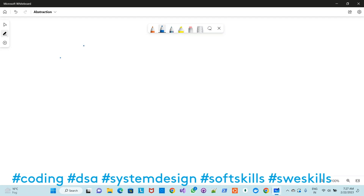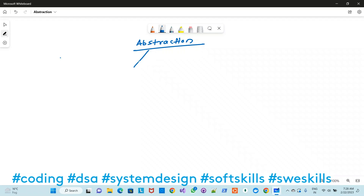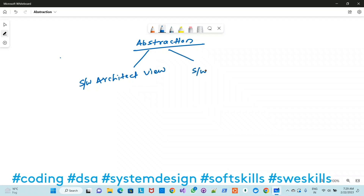Welcome back. Let's start with abstraction, the first topic listed for design principles. I will try to cover abstraction from my whiteboard. In my perspective, it's always beneficial to see abstraction from two different angles: the software architecture architect view, and the software developer view — the two main persons in the software development process who use abstraction heavily in their day-to-day tasks.